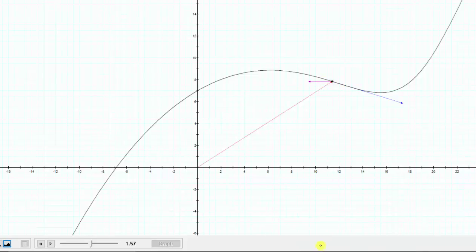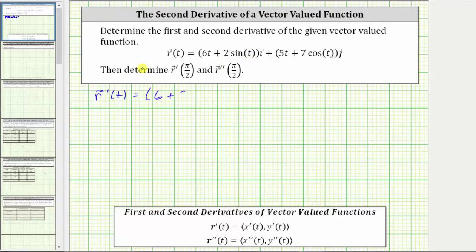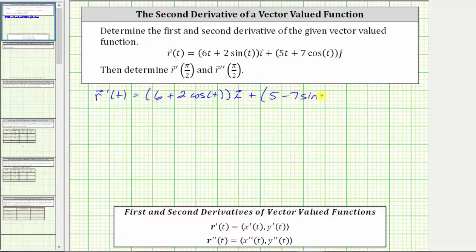Going back to our work, let's begin by determining r prime of t. To do this, we differentiate the x and y components of r of t with respect to t. The derivative of six t plus two sine t is equal to six plus two cosine t times the unit vector i, plus the derivative of five t plus seven cosine t, which is five minus seven sine t, times the unit vector j.